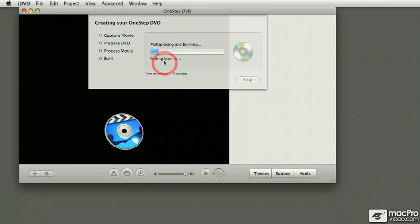The writing process also takes different times depending on the length of the content. One thing that you're going to notice is that regardless of how long the movie is, the writing lead-in and the writing lead-out process, it's always taking some time.